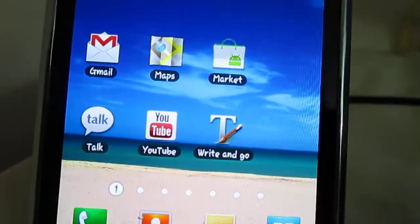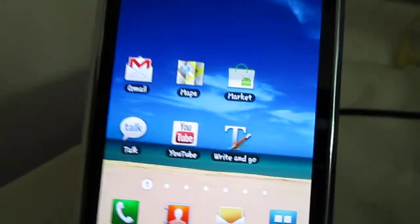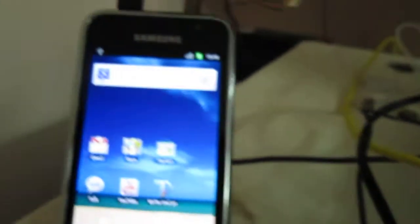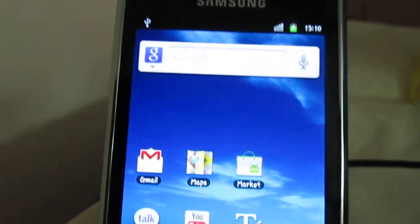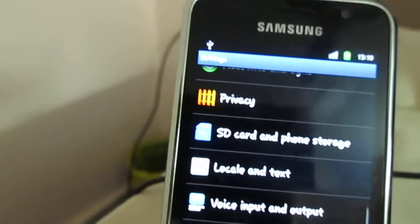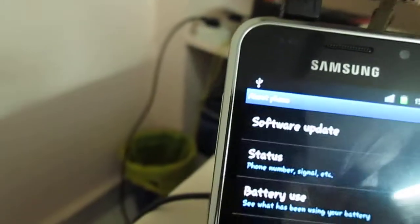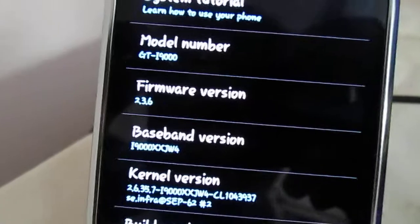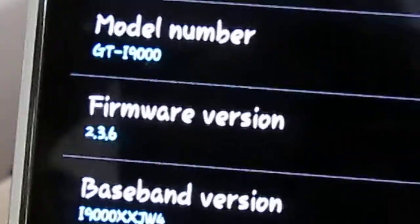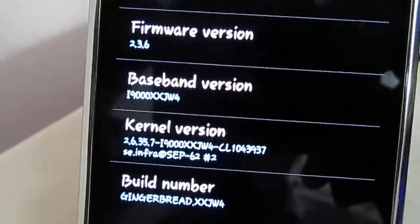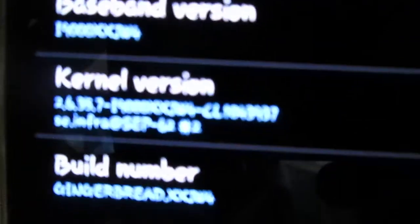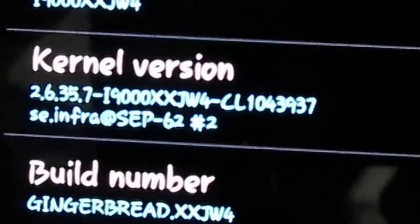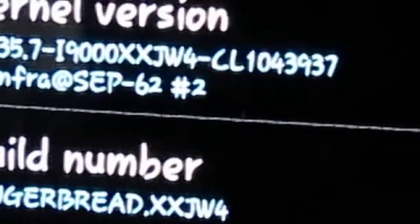Hello YouTube, Sayid here. Today I will be showing you how to root your Samsung Galaxy running version 2.3.6, and the version is XXJW4 as you can see.